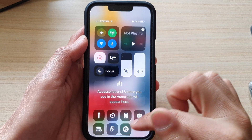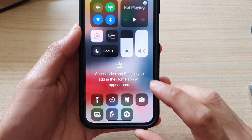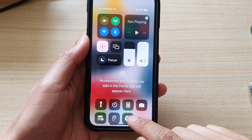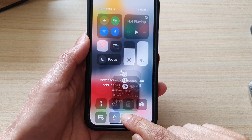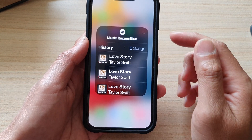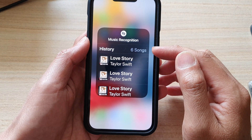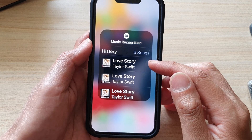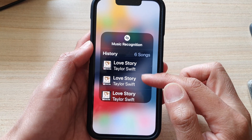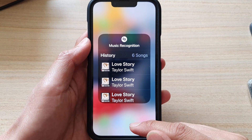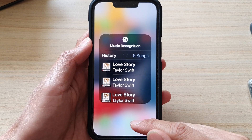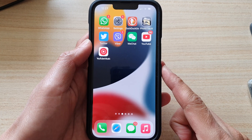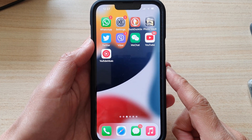If you touch and hold on the Music Recognition button, it will also give you a history of all the songs that it has previously detected.